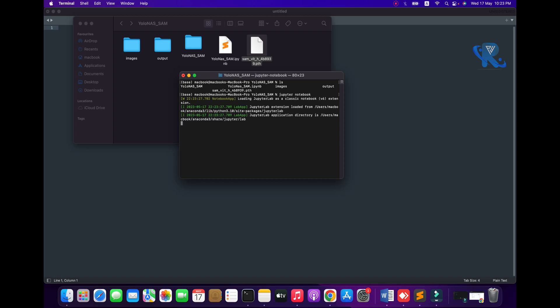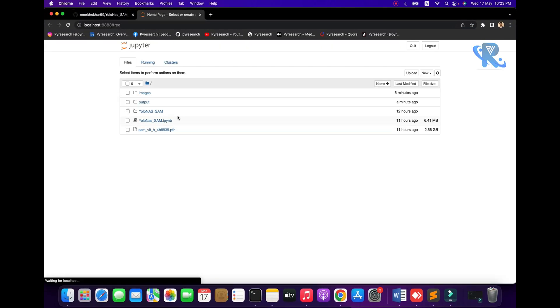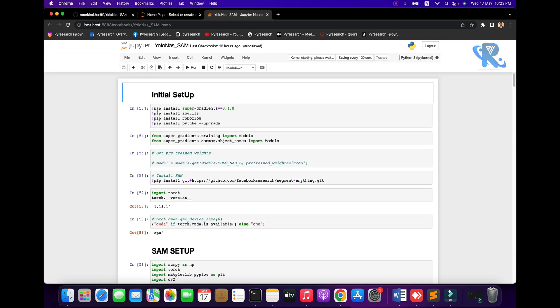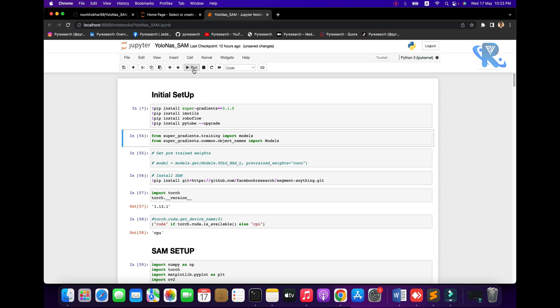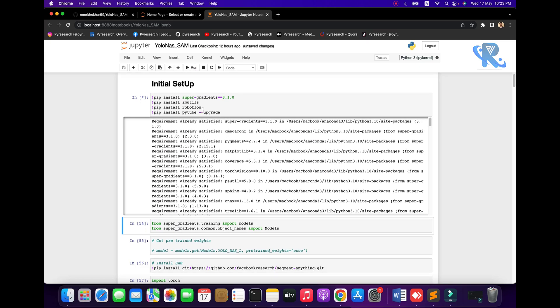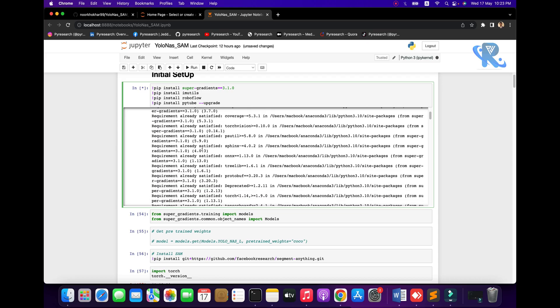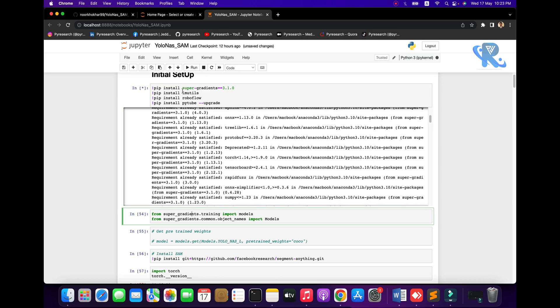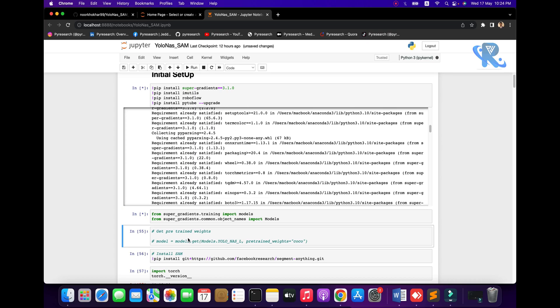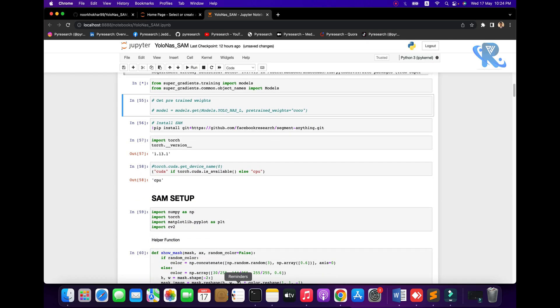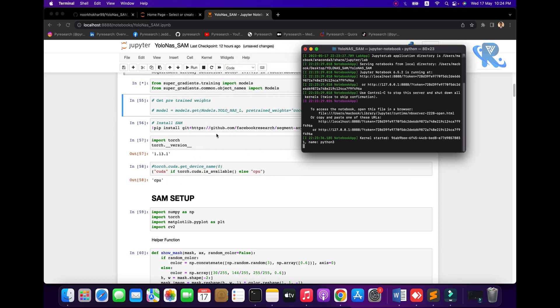Install Jupyter notebook and dependencies, then go to the Jupyter notebook. In this video we will use CPU base, not GPU base. You can see the already installed dependency: Roboflow, and the upgrade to super-gradients version 3.1.0. You can see the logs — it will be done.